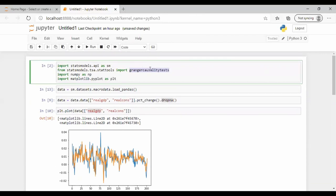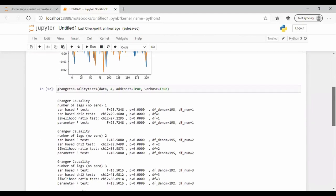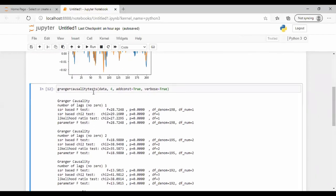The Granger causality test function takes a dataset with two columns. It determines whether the second column causes the first one. Here we have change in real GDP and change in real consumer demand. The first argument is the data; the second argument specifies how many lags to check — ideally one or two, but you can go up to four. We also specify whether to include a constant in the model (set to true by default).